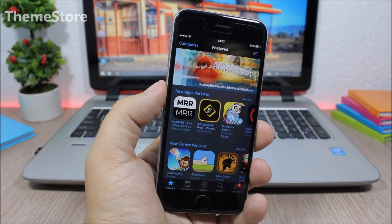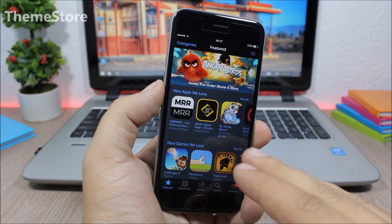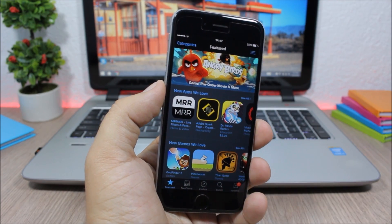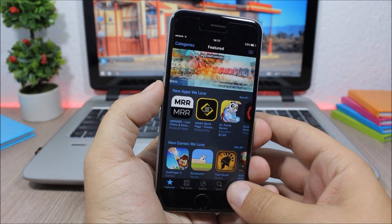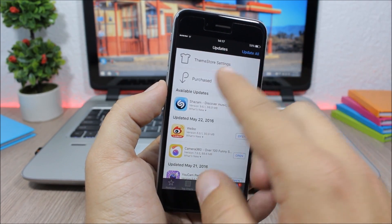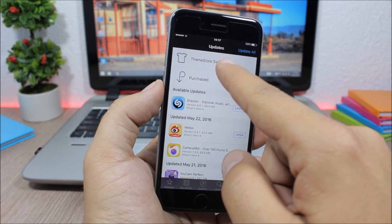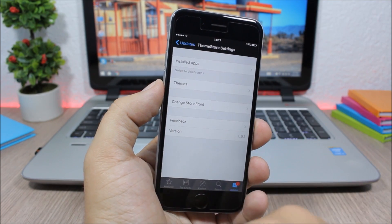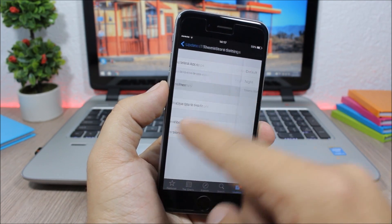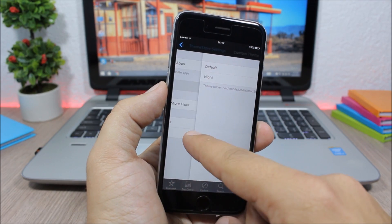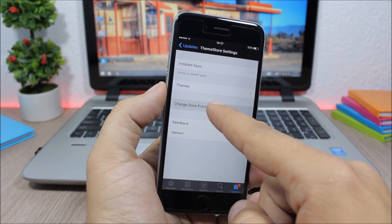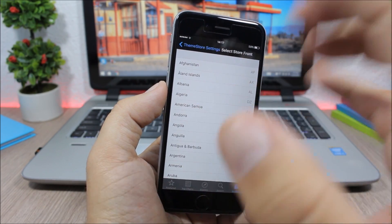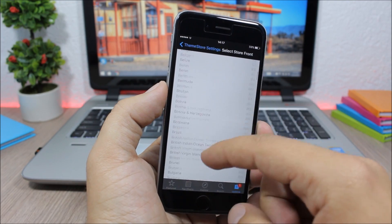As you can see here, you can enable a dark theme. You can also change the country by going here - just go to Updates, go to Theme Store Settings, and then here you have themes with default and night mode. Then lower here you have Change Storefront where you can change the country of your App Store.